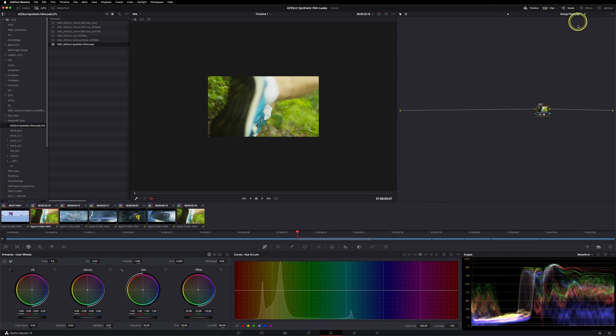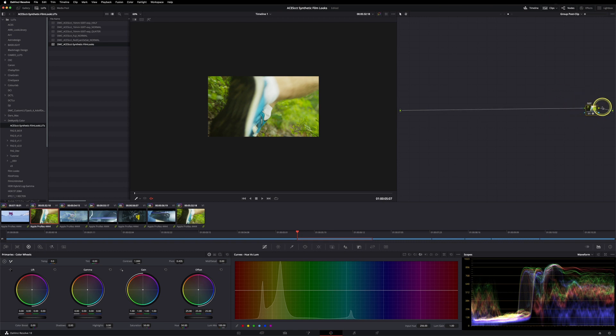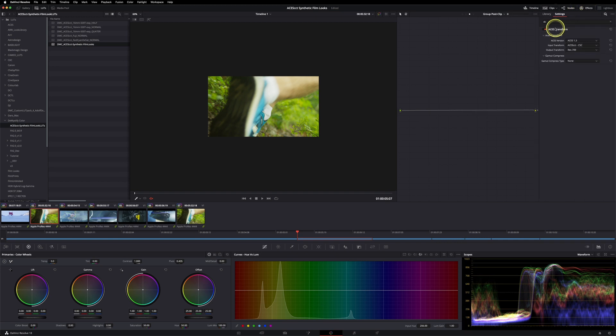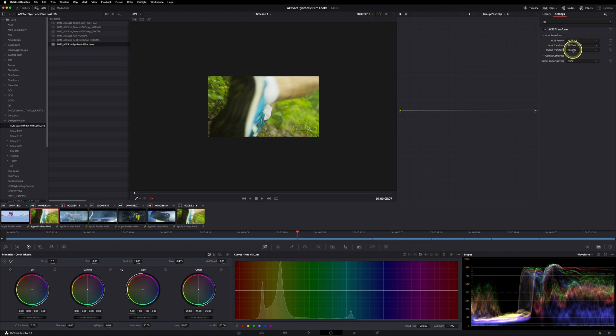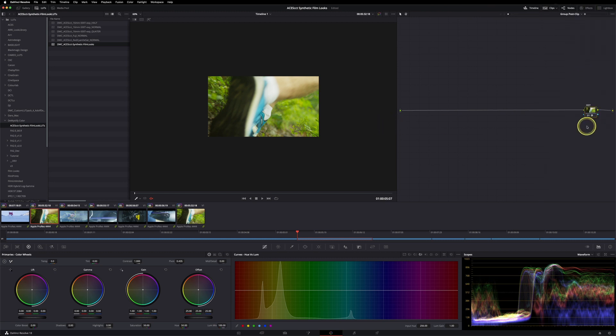At the group post-clip level, at the very end of our node tree, so nothing should come after my ODT, which stands for output device transform, I'm using an ACES transform again. This time I'm going from ACES CCT to Rec.709 because my display is calibrated to Rec.709. Please be aware, if you want to work color-managed, this should be your very last node.